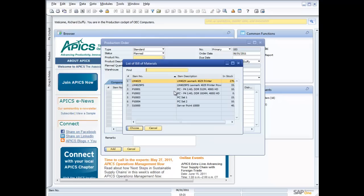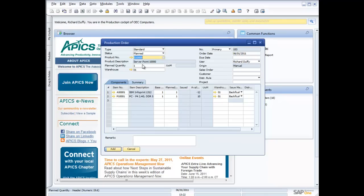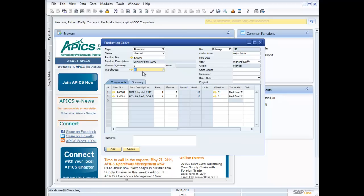I pick my product. And again, it's only going to show me the products that are based on a bill of materials. So I'm going to pick my server 0.1000. It's telling me the components that are required. And then it's asking me, well, how many am I planning to produce? So I'll go ahead and I'll plan to produce five. Where do I want those to be received into? I want them to be received into warehouse one. I'm going to say that they are due into my warehouse on the third. So that's when I need them to be out of the production process.